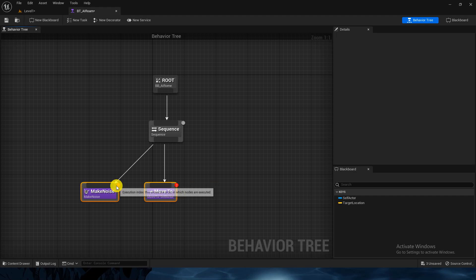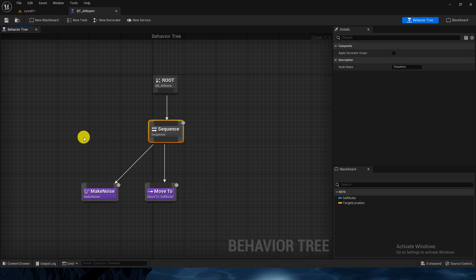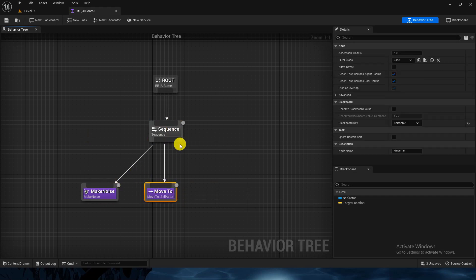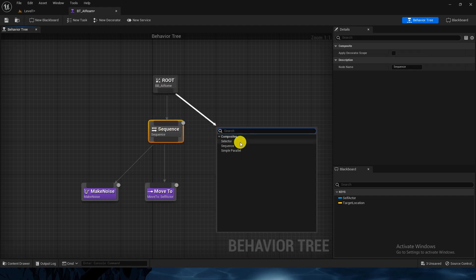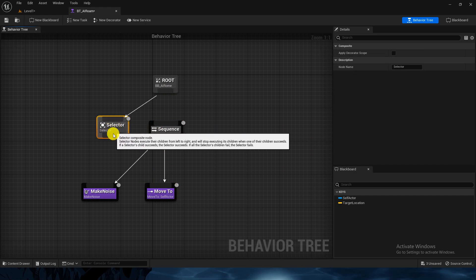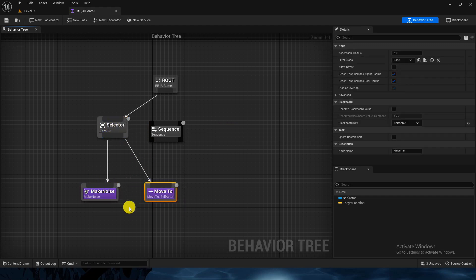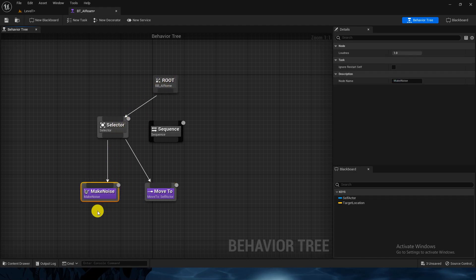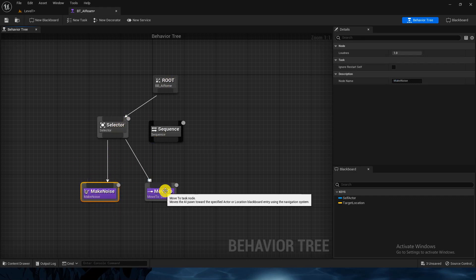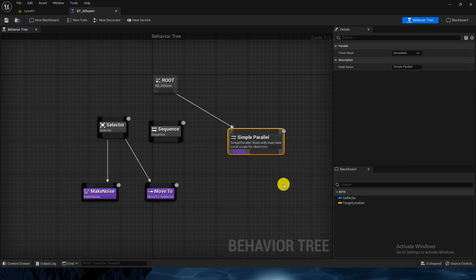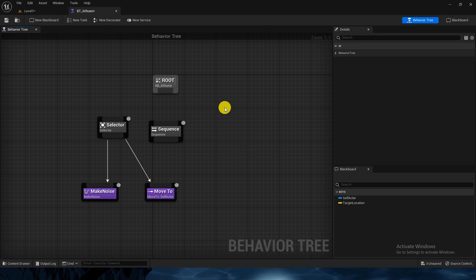Sequence means: once task one succeeds it moves rightward to the next task, and so on. Selector is different — if the first task is true it won't go to the next; it succeeds and returns. Simple Parallel lets you run tasks in parallel simultaneously. Right now I'll choose the Sequence composite.